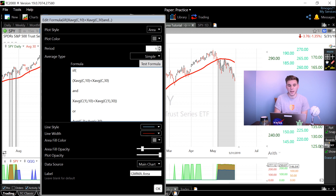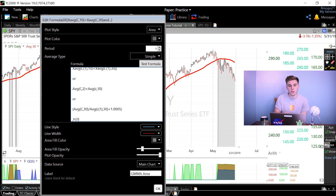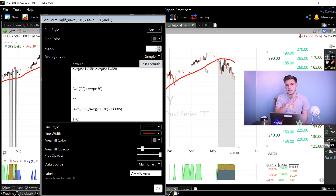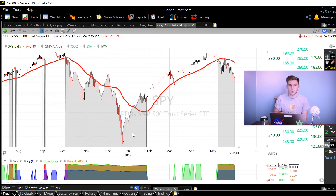The first criteria my PCF code looks for is that the exponential 10-period moving average is less than the 30-period exponential moving average, both today and yesterday. The code is also activated when the 2-day simple moving average is less than the 30-day simple moving average. Finally, it's activated when the 30-day simple moving average is less than it was one bar ago — meaning the 30-day moving average is decreasing.